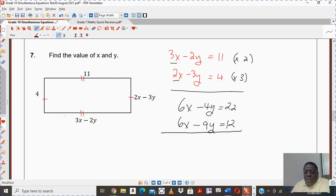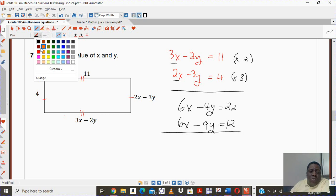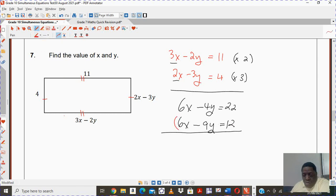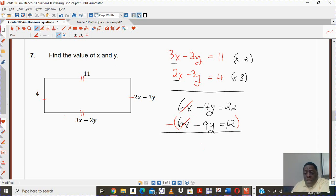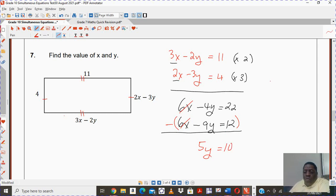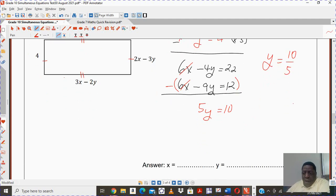I can eliminate my values of x by subtracting the two equations from each other — the 6x terms will cancel. Be very careful: negative 4 minus negative 9 is nothing but 5y, and 22 minus 12 is nothing but 10. Therefore y will be 10 divided by 5. So y is nothing but 2.